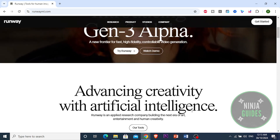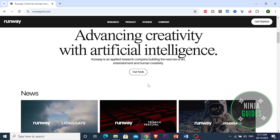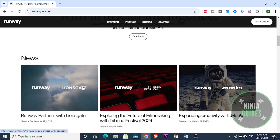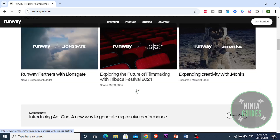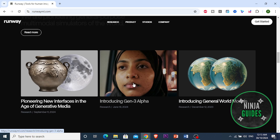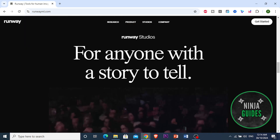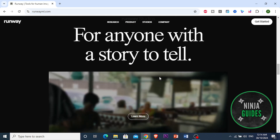Runway.ai offers unique features for creatives without the need for extensive technical skills. It includes advanced tools for video creation, such as inpainting, which allows you to easily remove unwanted objects from videos, and frame interpolation, which helps create smooth transitions between still images.